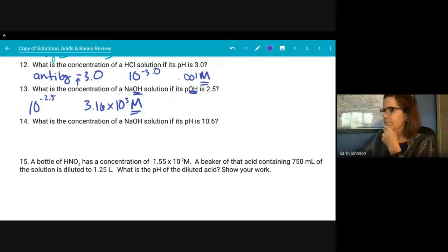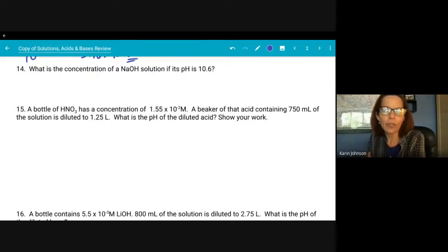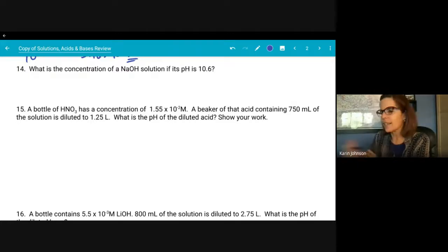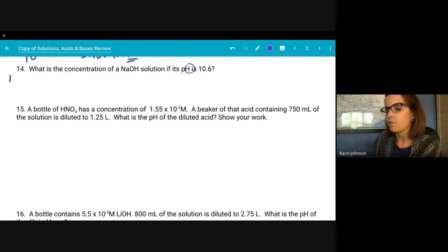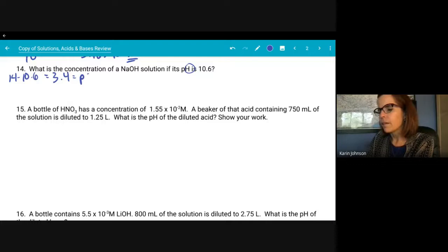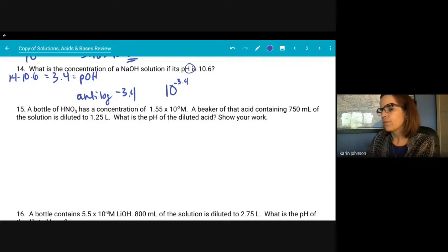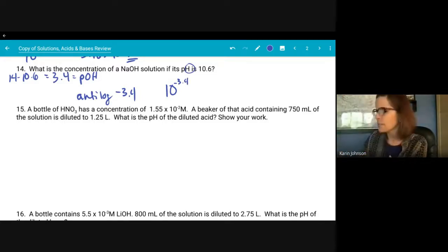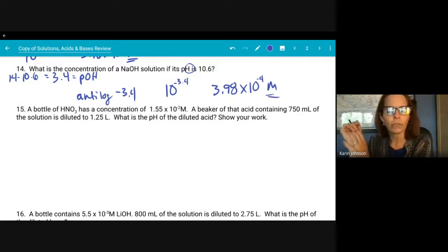Stop me if I'm going too fast — trying to finish the review in 45 minutes. What is the concentration of an NaOH solution if its pH is 10.6? They're tricky because they gave us pH, not pOH. First step: 14 − 10.6 = 3.4, that's our pOH. Then anti-log of negative 3.4, same as 10⁻³·⁴, gives a concentration of 3.98 × 10⁻⁴ molar.